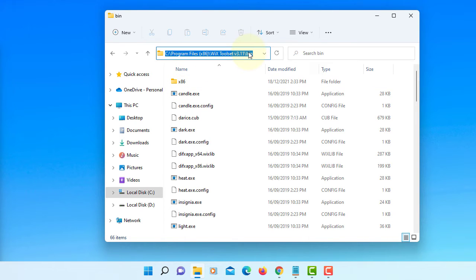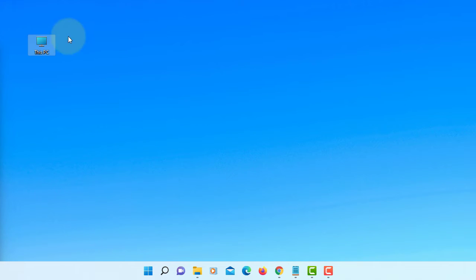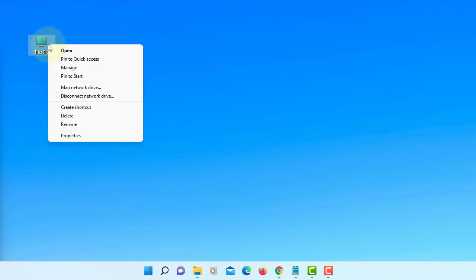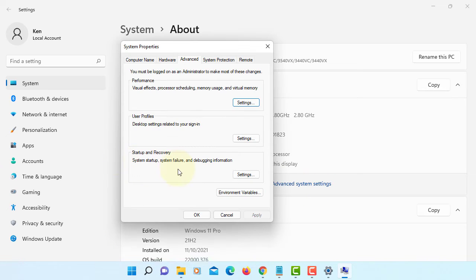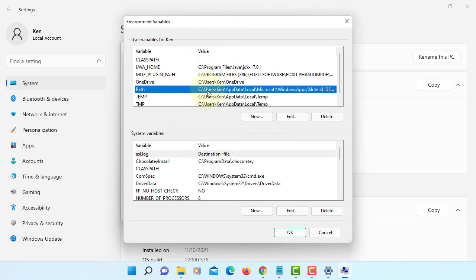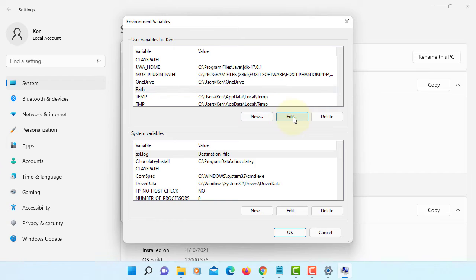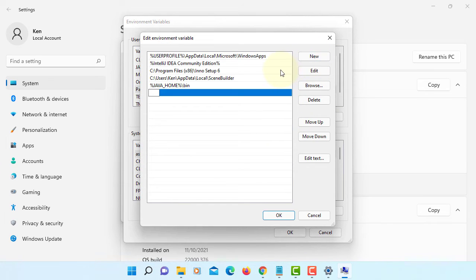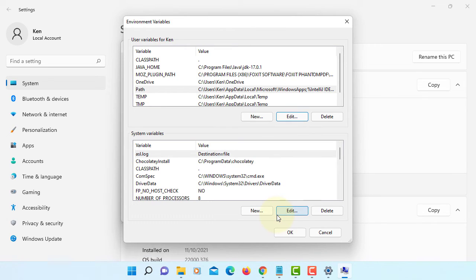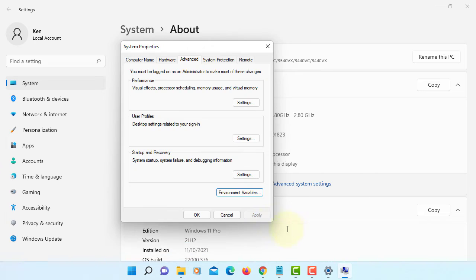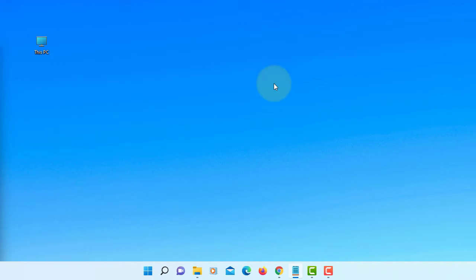This is the path you need to copy so that you can set it as a system variable. Properties. Advanced system settings. Environment variables under advanced tab. We are looking at path. Edit. You can create a new and then paste it. OK.